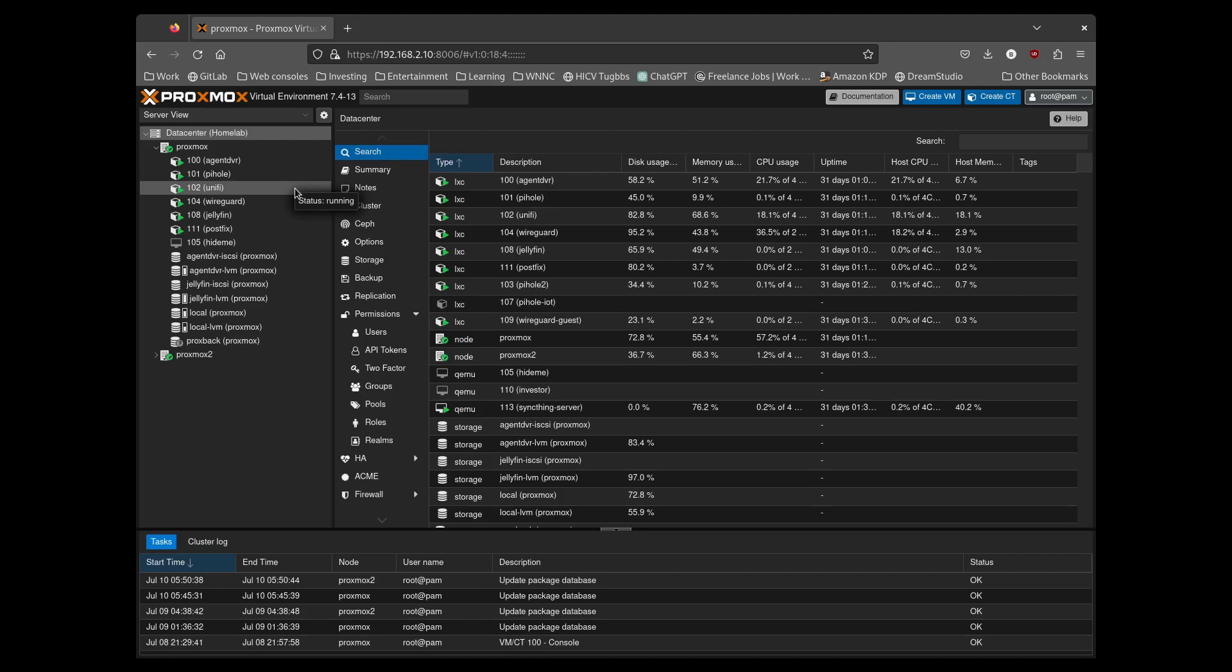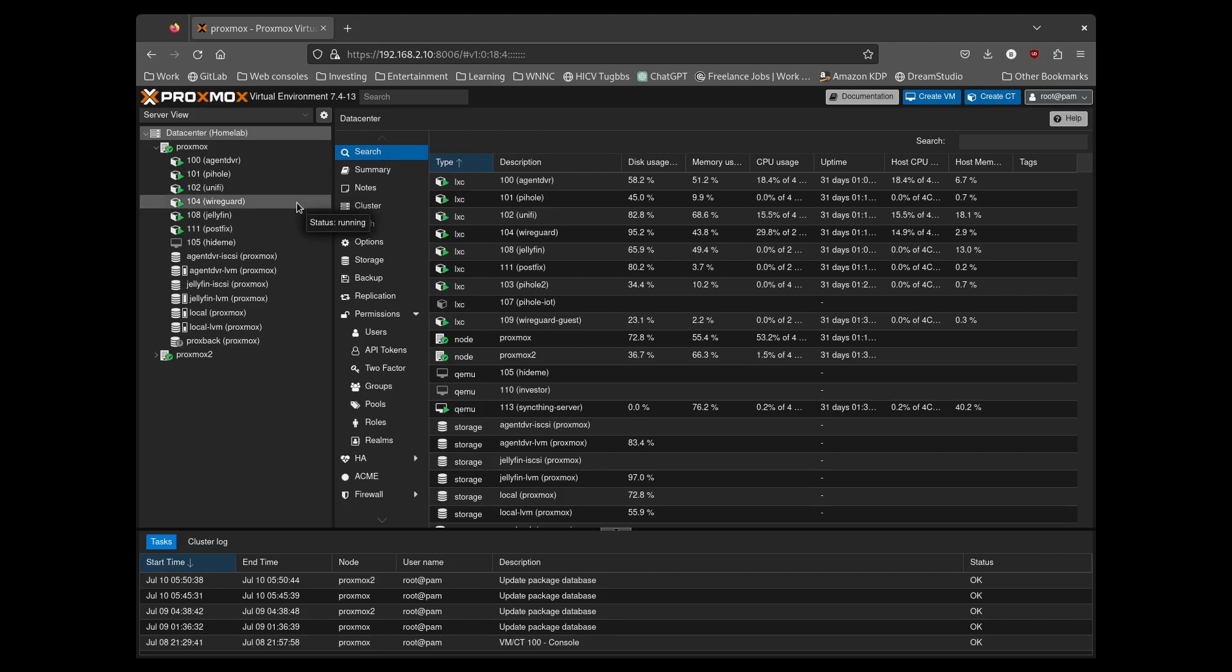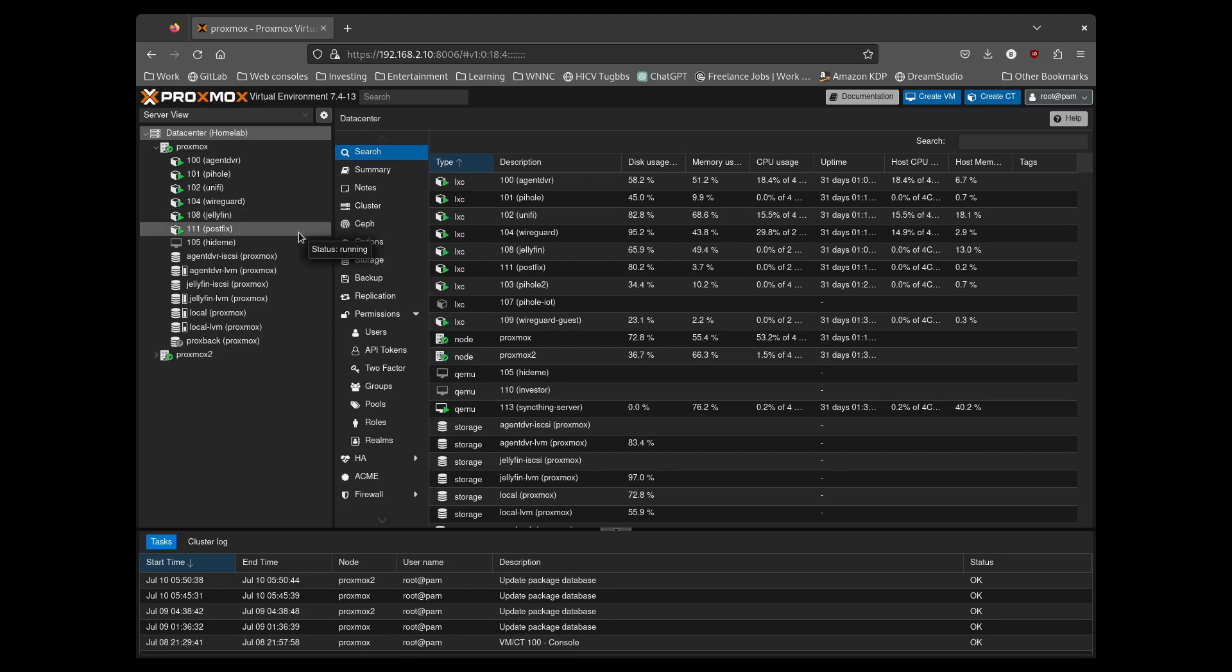WireGuard is my VPN to connect to my home network. Jellyfin is my media center. PostFix does internal email relay. And HideMe is a VPN VM that I don't use very often.